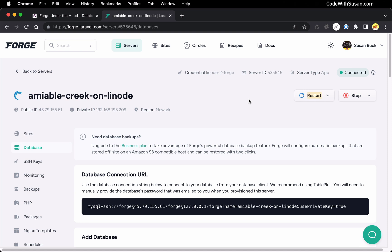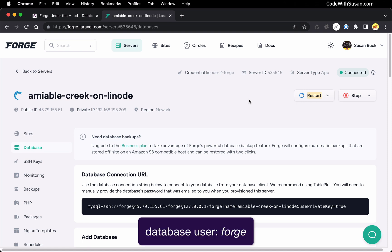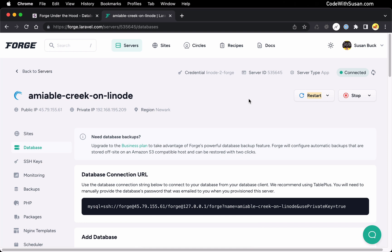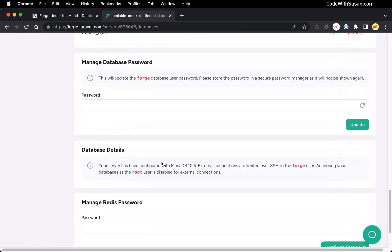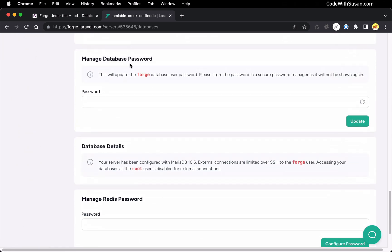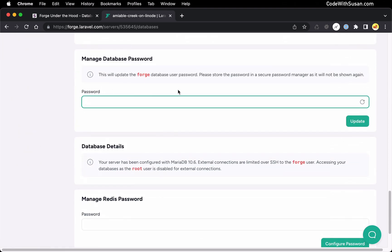Step one in this process is we need to get your credentials to connect to your database, and we're going to be connecting as a user called Forge. This is a default user that Forge set up for you when it first provisioned your server and set up your databases. If you're unsure what the password is for this Forge database user, you can reset it on your databases page — scroll down and find the section 'Manage Database Password' and you can set a new password there.